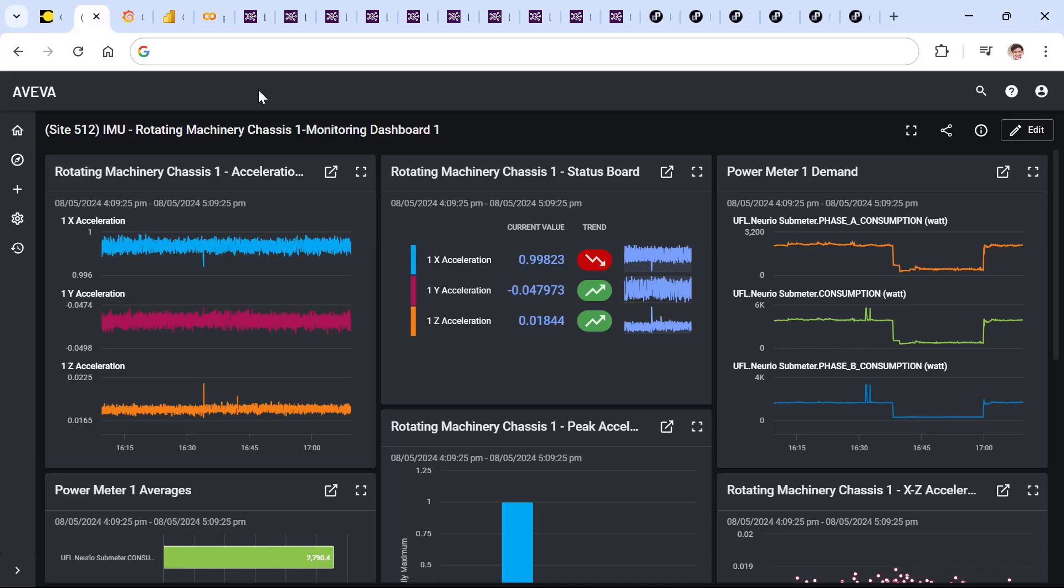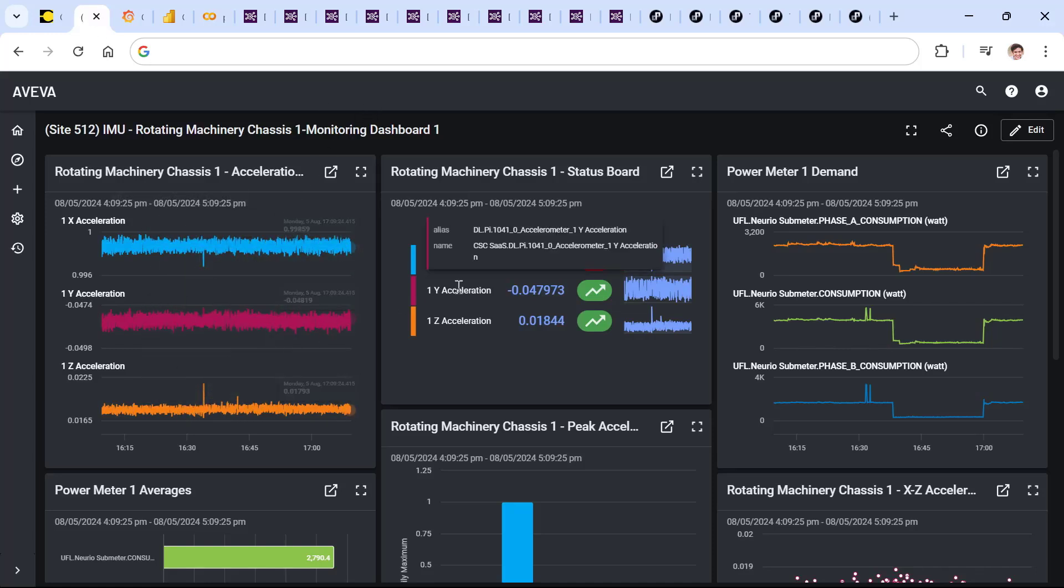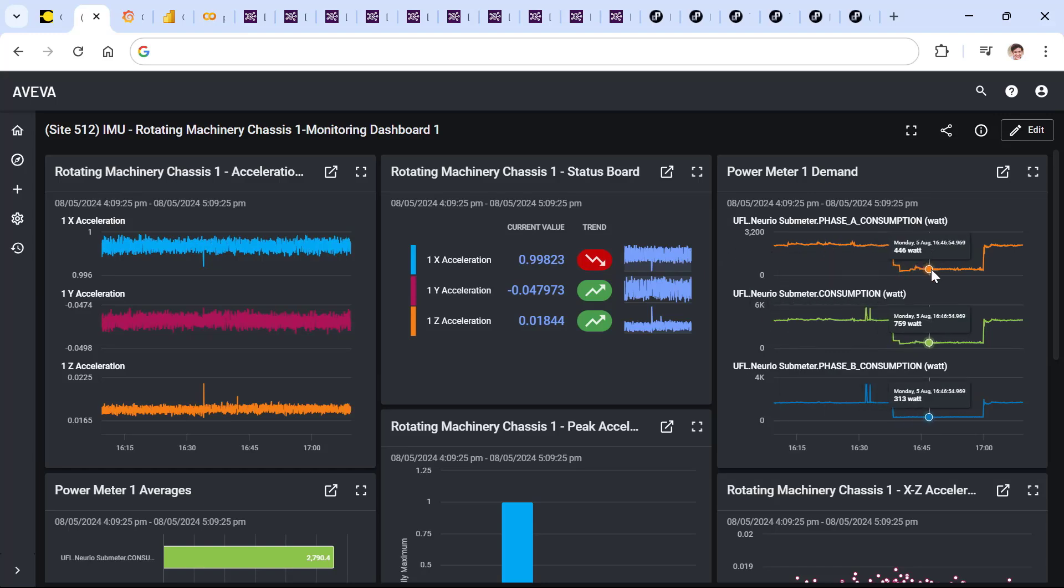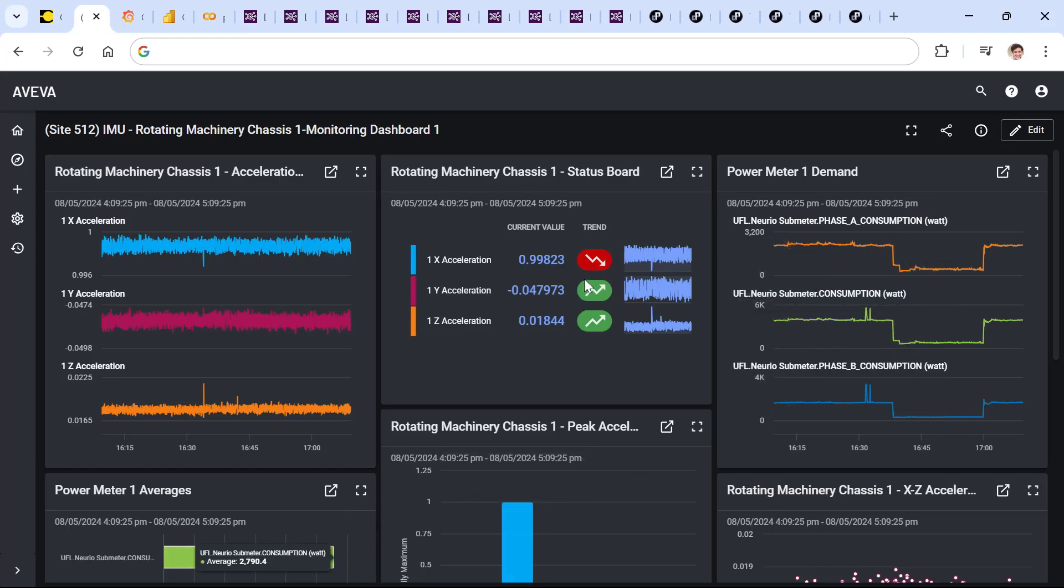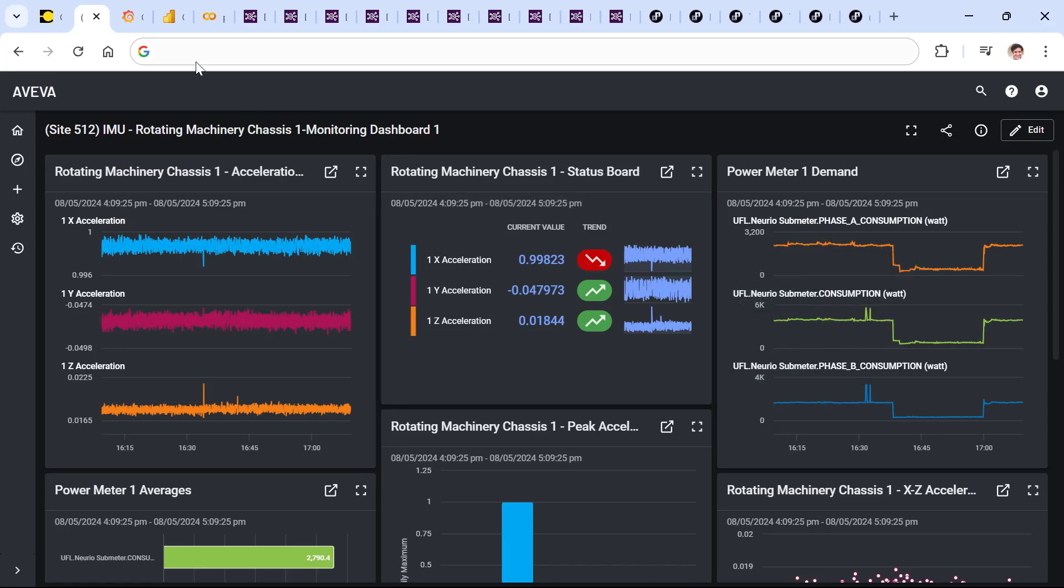What this can look like is operators and engineers receiving real-time interactive cloud dashboards of on-premises data available anywhere where they have access to a secure cloud connection.